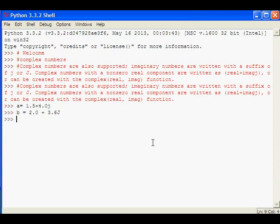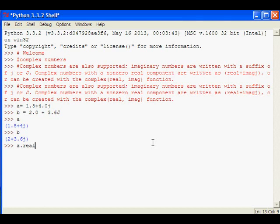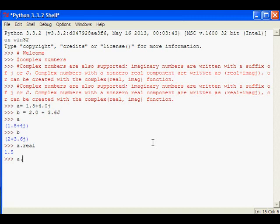To display the complex number, give the name of the complex number; that will be displayed. If you want to display only the real part, then give complex number dot real, and if you want the imaginary part, complex number dot imag will get the real part and imaginary part printed separately.